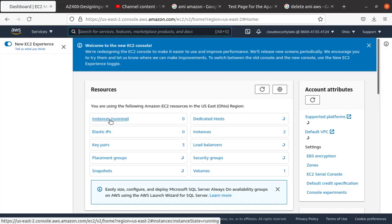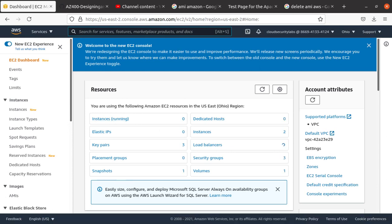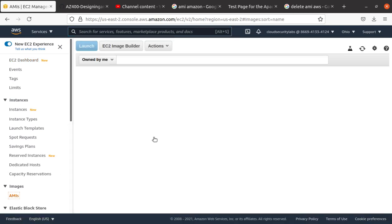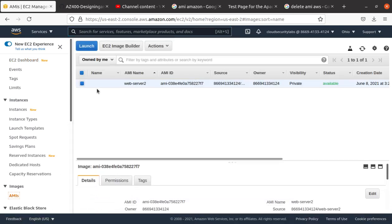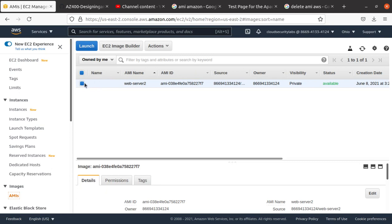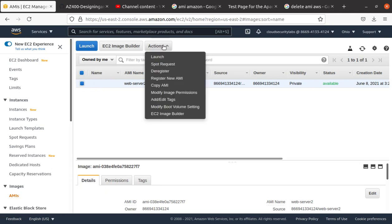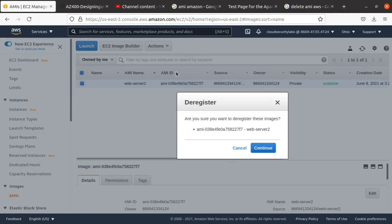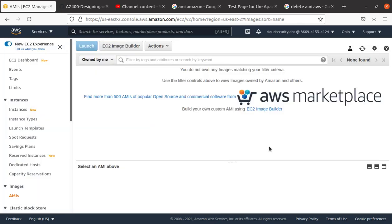Come down to the AMI, then select the AMI, and then go to Actions. Click on Deregister. And then it asks, are you sure you want to deregister this image? Continue.